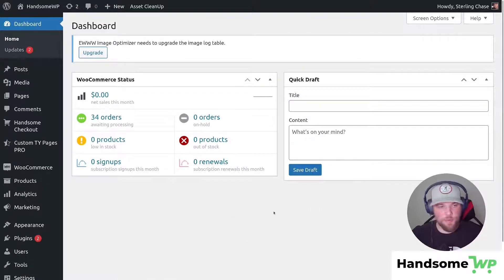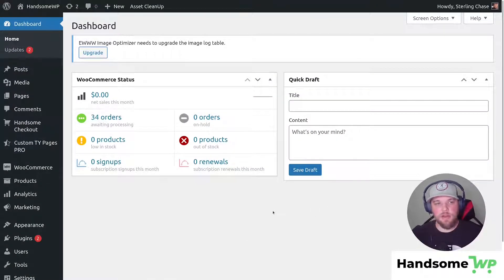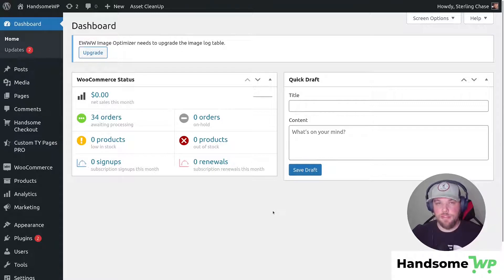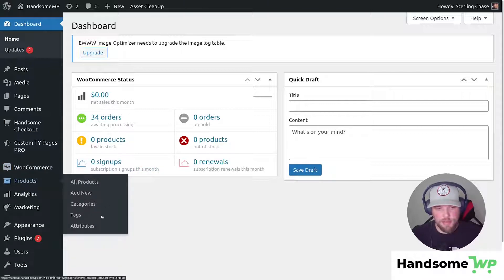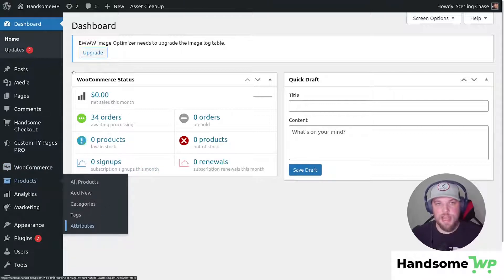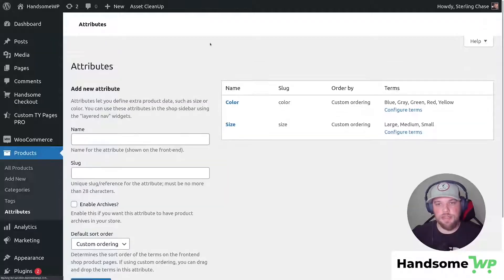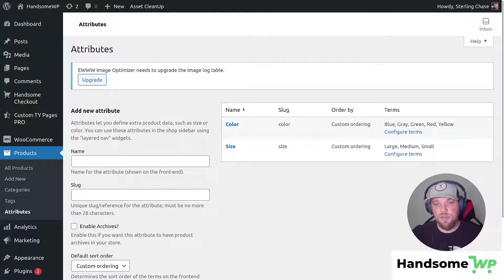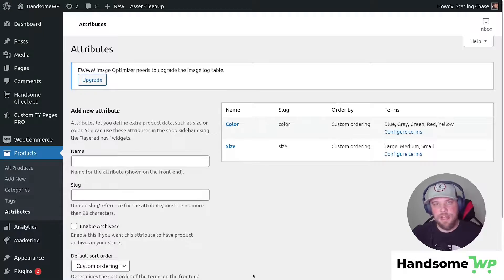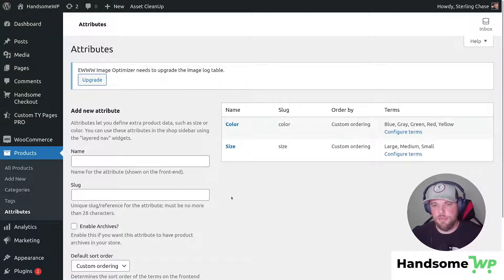Here we are in the back end of our website. The first thing we need to do is make sure that we have our variable products set up correctly. I'm gonna run through this quickly just in case you don't know how to do this. We're gonna come to our products and then come down to attributes. Here you can see I have two different attributes on my products: color and size.